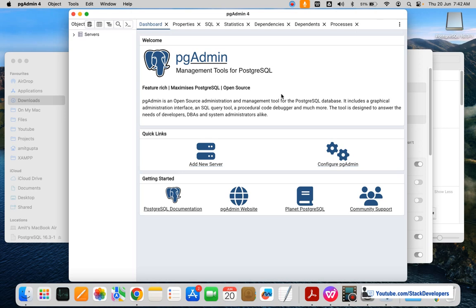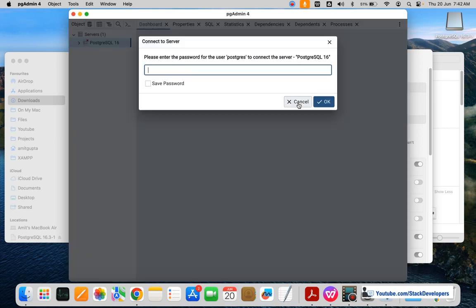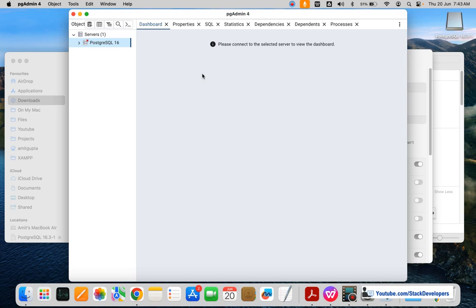This is pgAdmin 4. We are going to add a new server as well as a new database. It has a default server right now — we are going to cancel that and add a new server and a new database. We'll work on this with Laravel to learn PostgreSQL — that is what we are going to do.